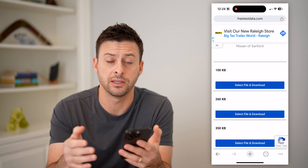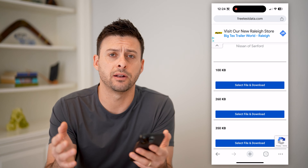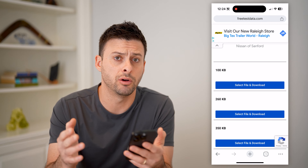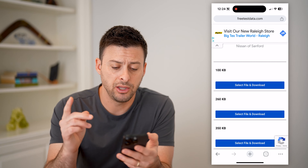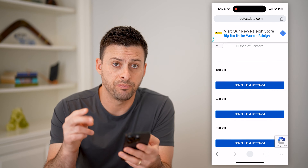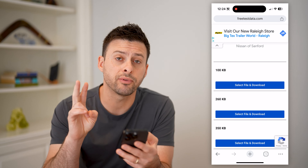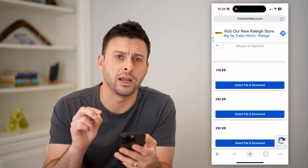But you might be wondering where it actually is. Maybe you closed out of this, closed out of Google Chrome or whatever app, and you need to find it. There are two different ways that you can find it.